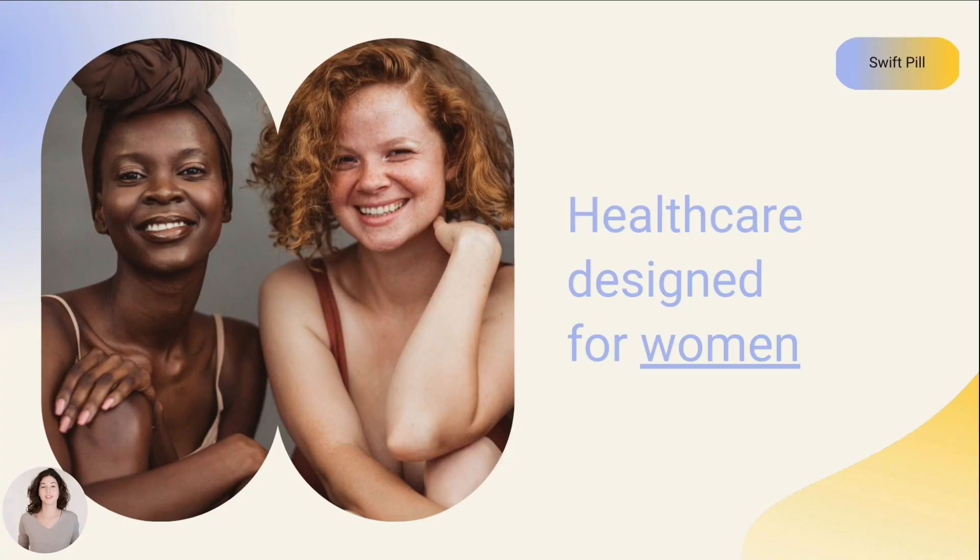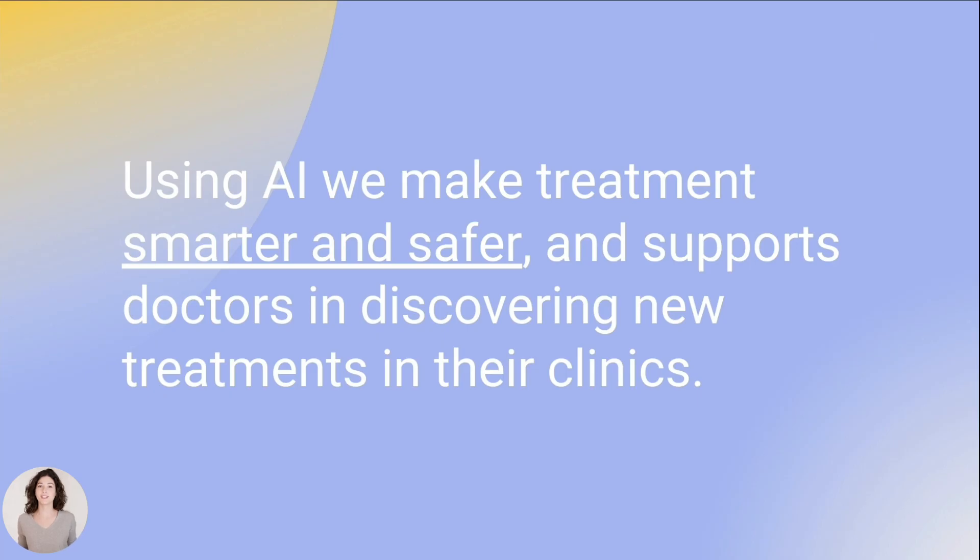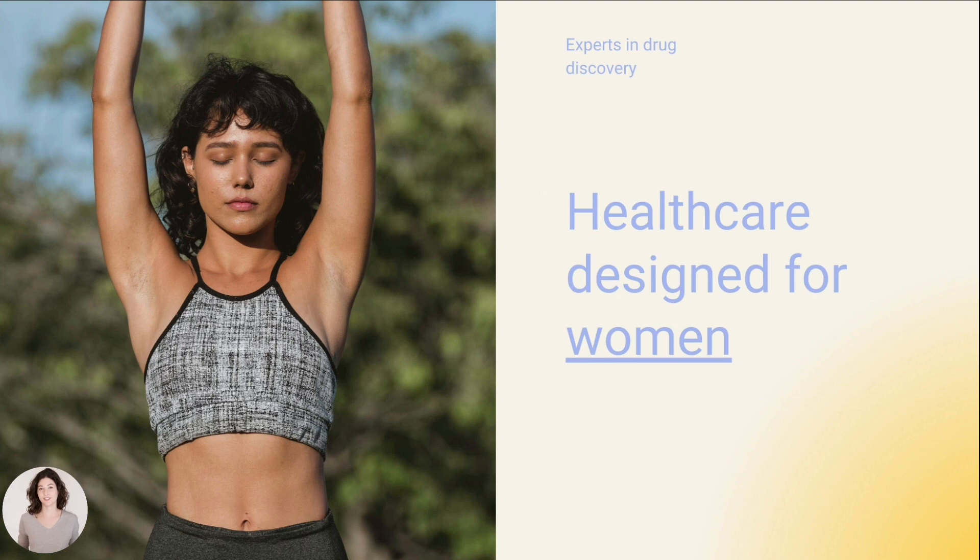From practice to your best performance, land every talking point with pre-recorded talking presentations.